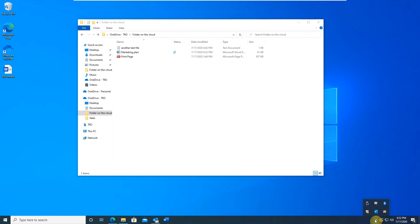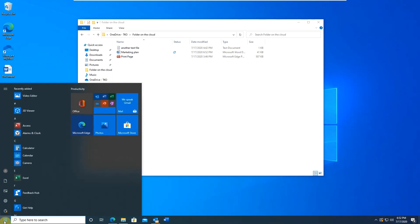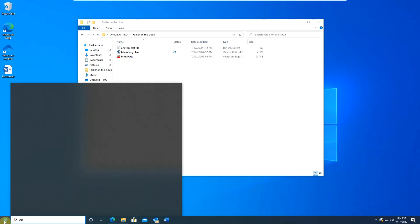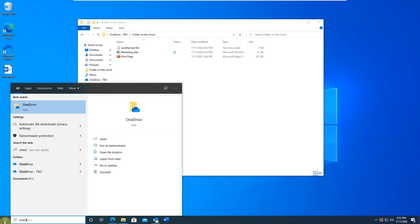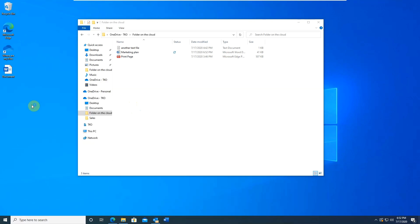Click start menu. Start typing OneDrive. And OneDrive apps show up in the list. Click on it. The sync icon will reappear.